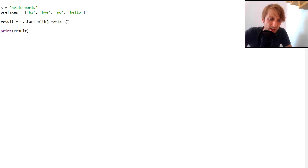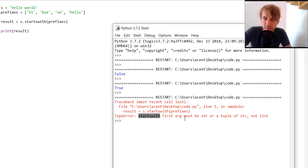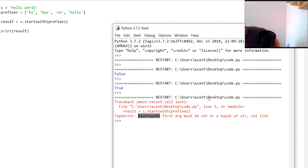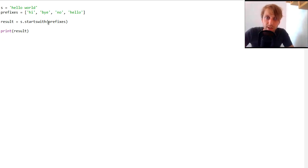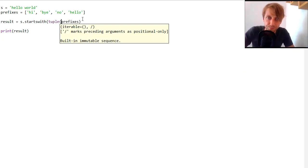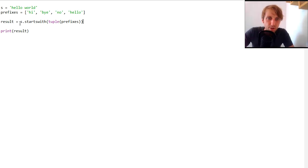Many people know you can pass multiple prefixes, but if you try to pass a list instead of a tuple you'll get an error: 'startswith must be a string or a tuple of strings, not a list.' So you need to convert it into a tuple by passing it into the built-in tuple function.